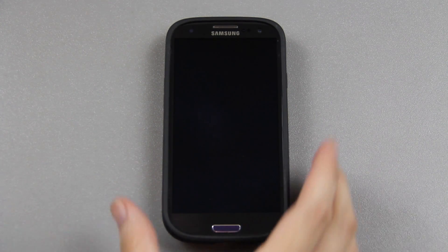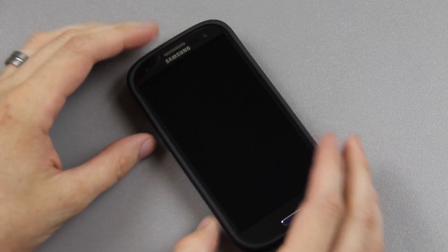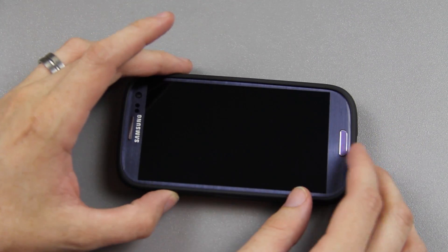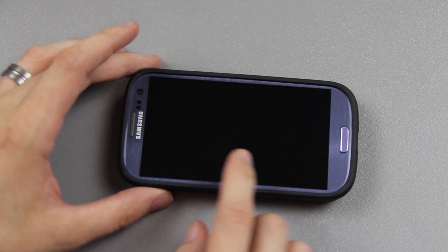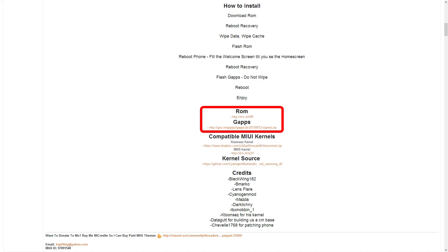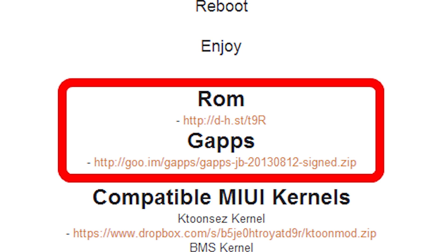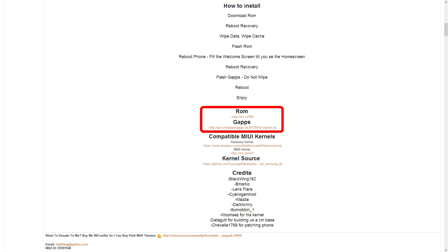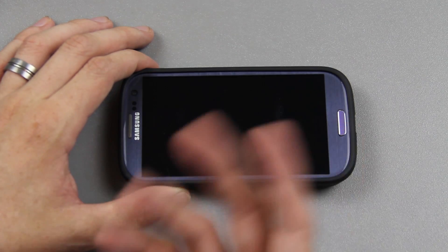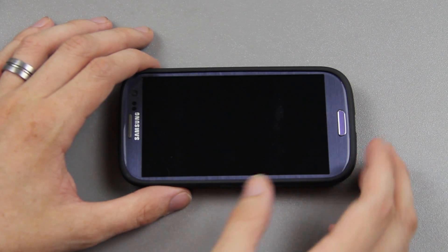Let's see how quick I can do this video. We're going to be installing MiUI, a custom version of Android that's meant to imitate another OS. On our Galaxy S3, we're going to need to download two files: the ROM, which is the bigger zip file, and the Gapps, which is the smaller one. Both of those will be linked in the description below.